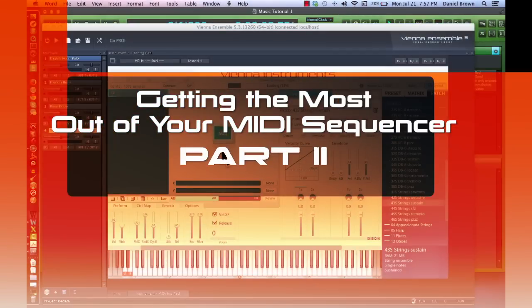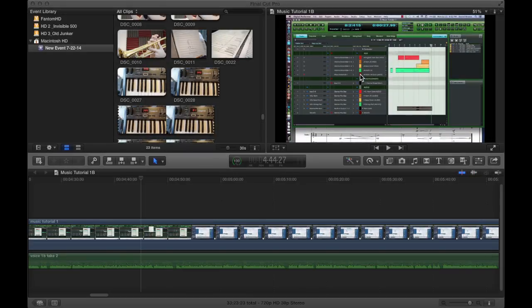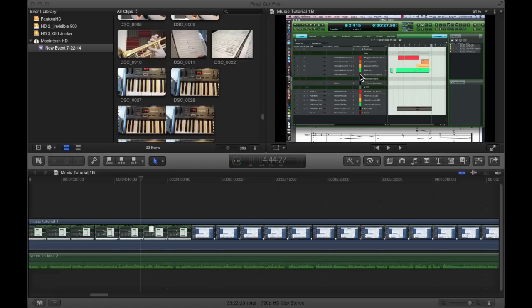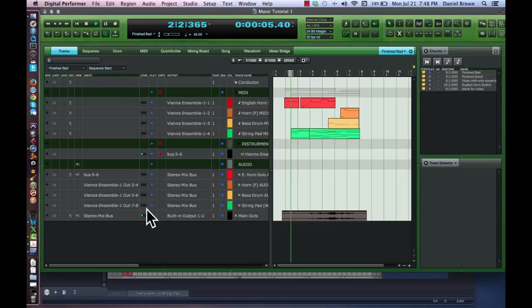Getting the most out of your MIDI sequencer, Part 2. In the first video of this series, we covered some basic MIDI orchestration techniques to improve the sound of your MIDI mockups. Now we're going to delve a little deeper, still working with the same music and sequence we've started with.